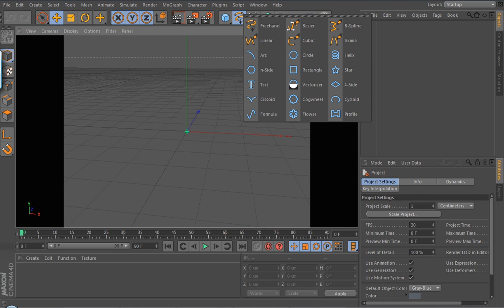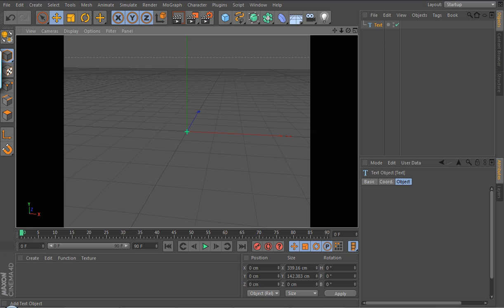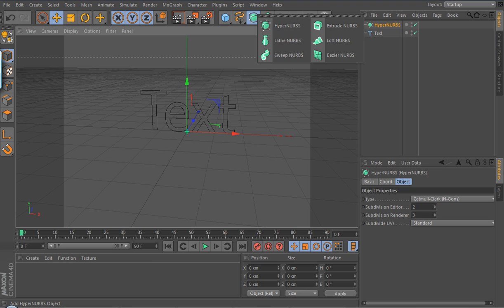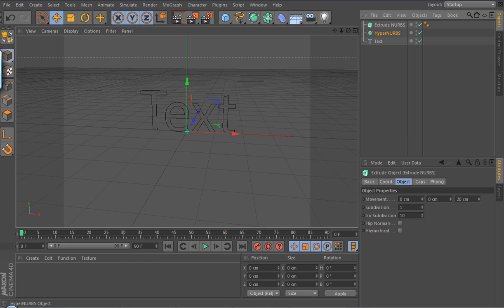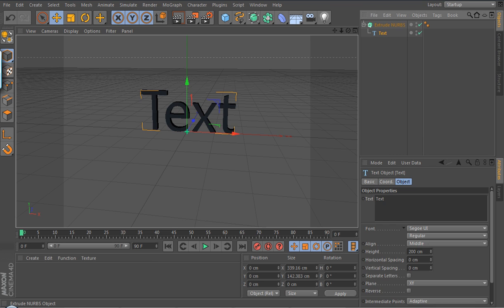So what you're going to do here is use the freehand symbol — click on it and then drag down to text, then click on the HyperNURBS symbol. You just gotta wait for my program to load up because I've got a couple hundred objects and it takes a while. Go into the symbol where it says 'Add HyperNURBS' but don't just click it — click and drag the Extrude NURBS.